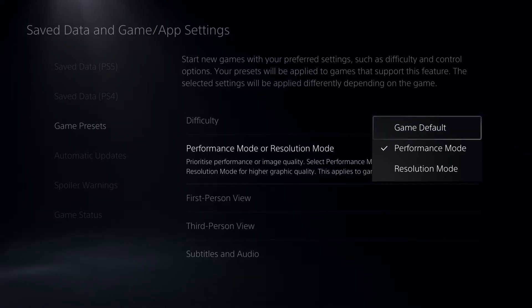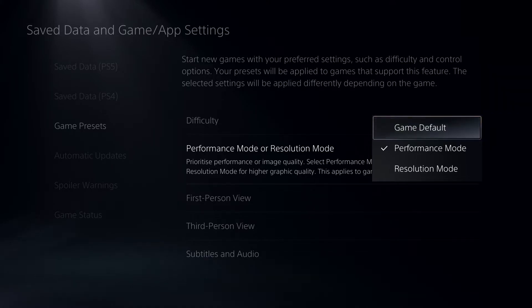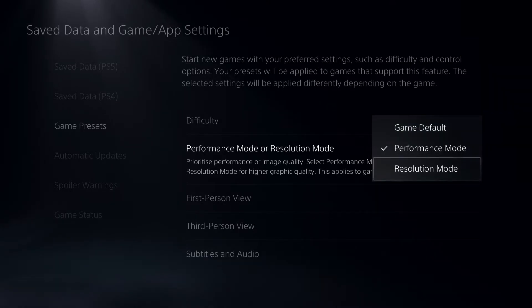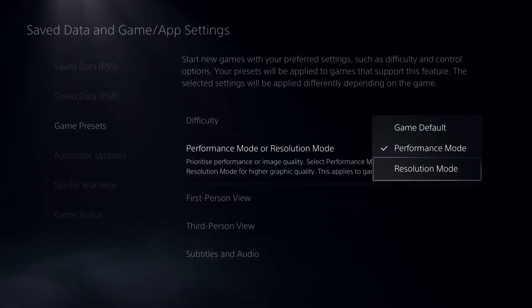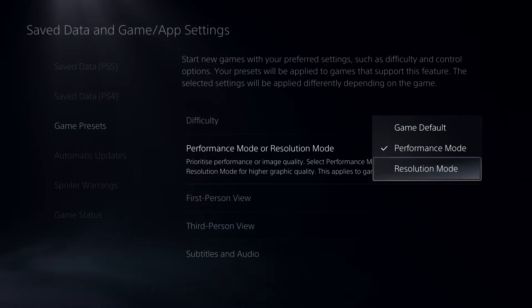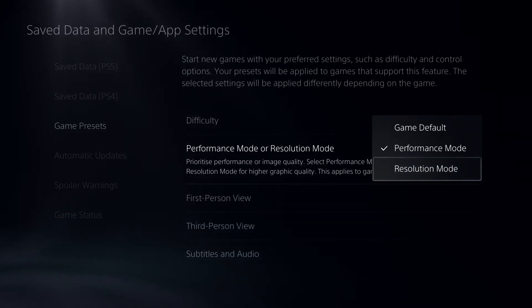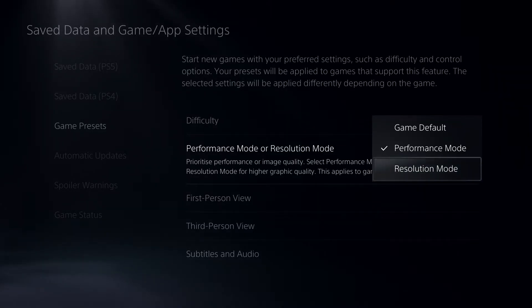And later on, you can just change it on your settings on the game itself. So you have also resolution mode. This is also pretty great. I think this one has 60 FPS, but it has some good graphics and stuff like that.